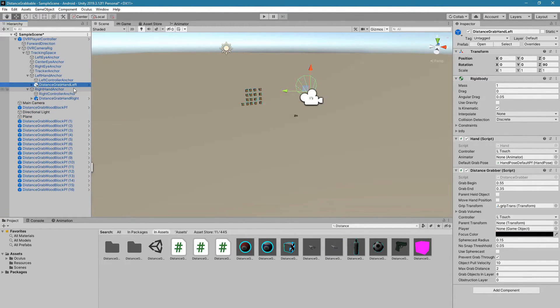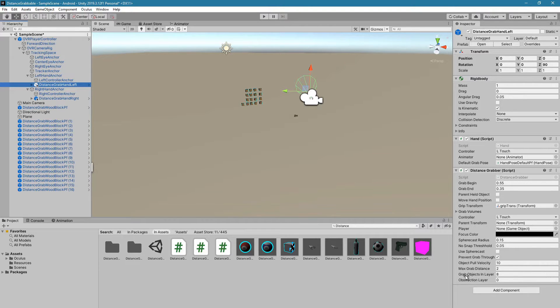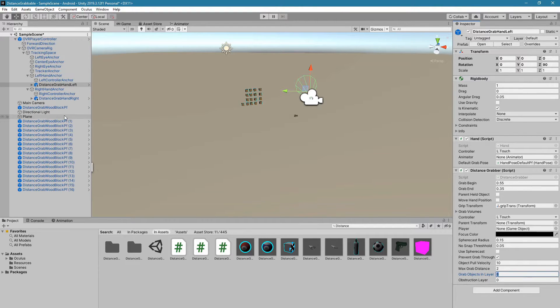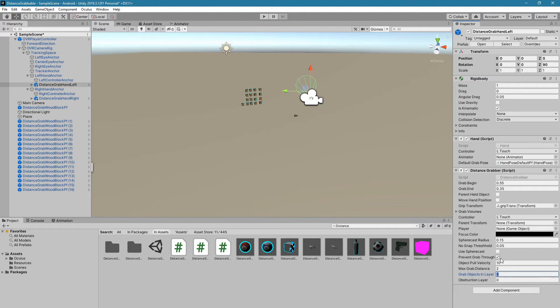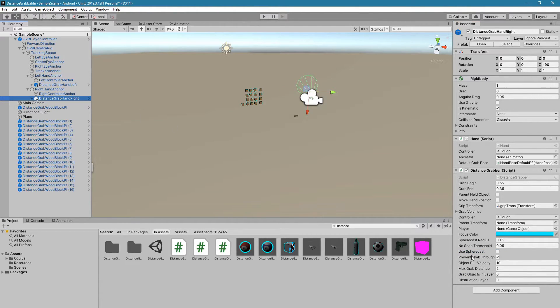Each of these have a distance grabber script attached, and we're going to need to make sure that the grab objects in layer is selected for layer 8. These are all the blocks that we put in layer 8. You also want to make sure that you choose Use Sphere Cast, and then you want to do the same thing for distance grab-hand right. Use Sphere Cast and grab objects in layer 8.